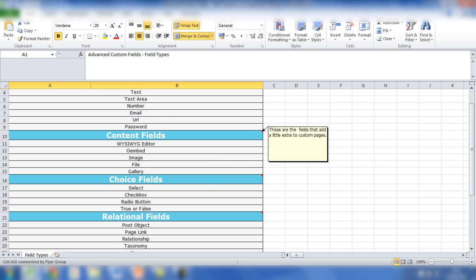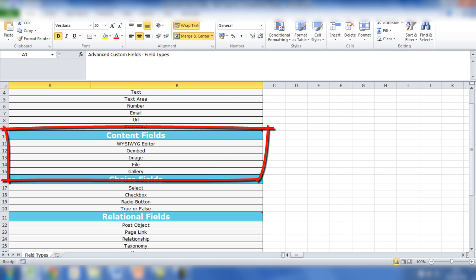The next group of fields are content fields, and they include the WYSIWYG editor, which many people who use WordPress will be familiar with. The oEmbed, which enables you to add YouTube videos and other content and embed that on the front end of the site. You can upload images, you can upload a file, and also multiple images to a gallery.